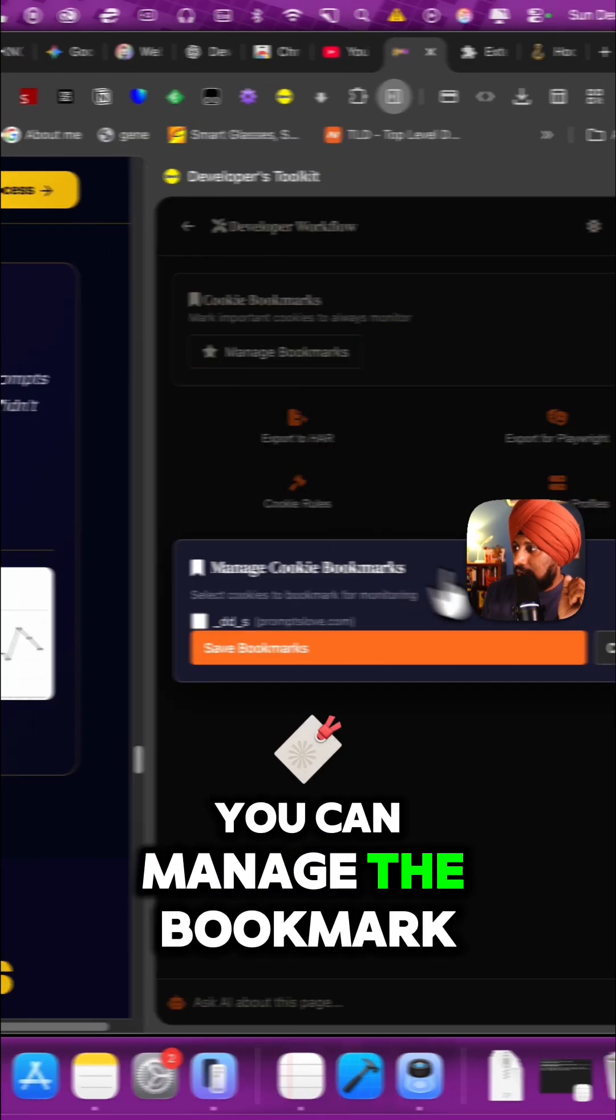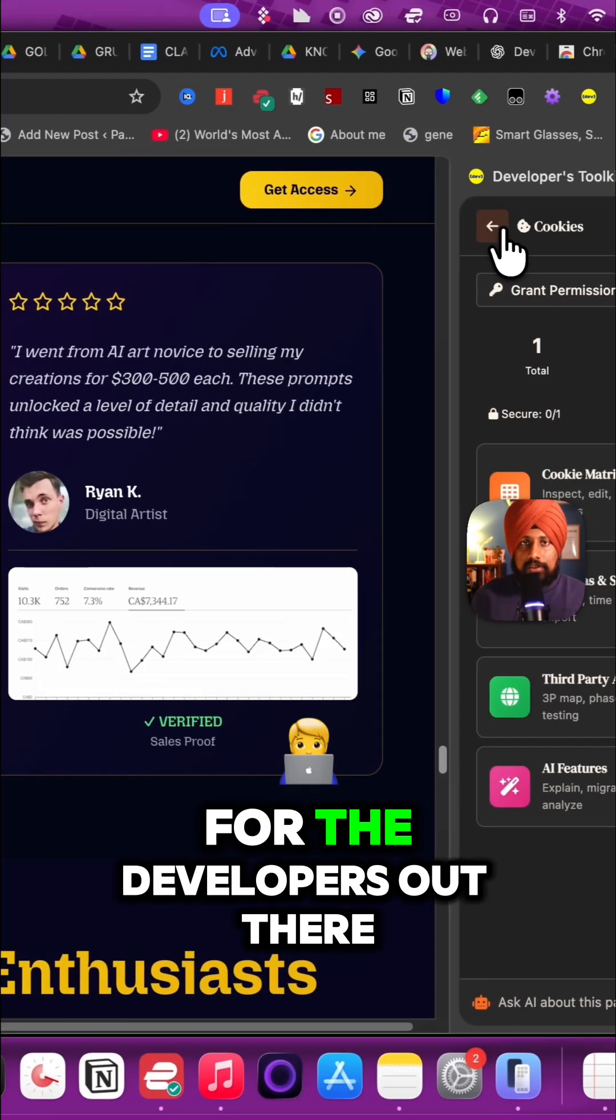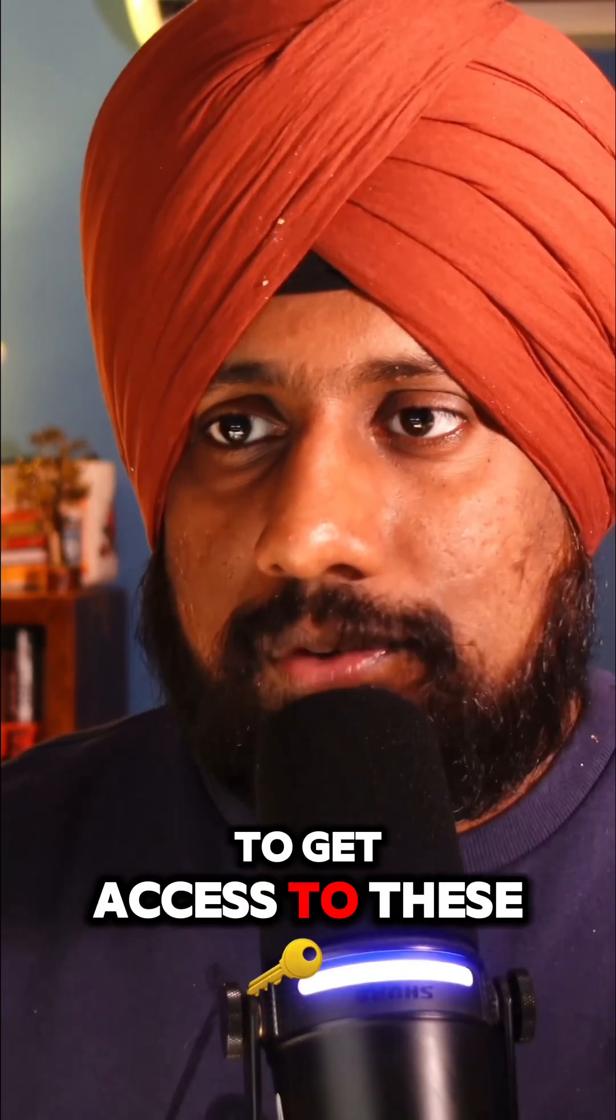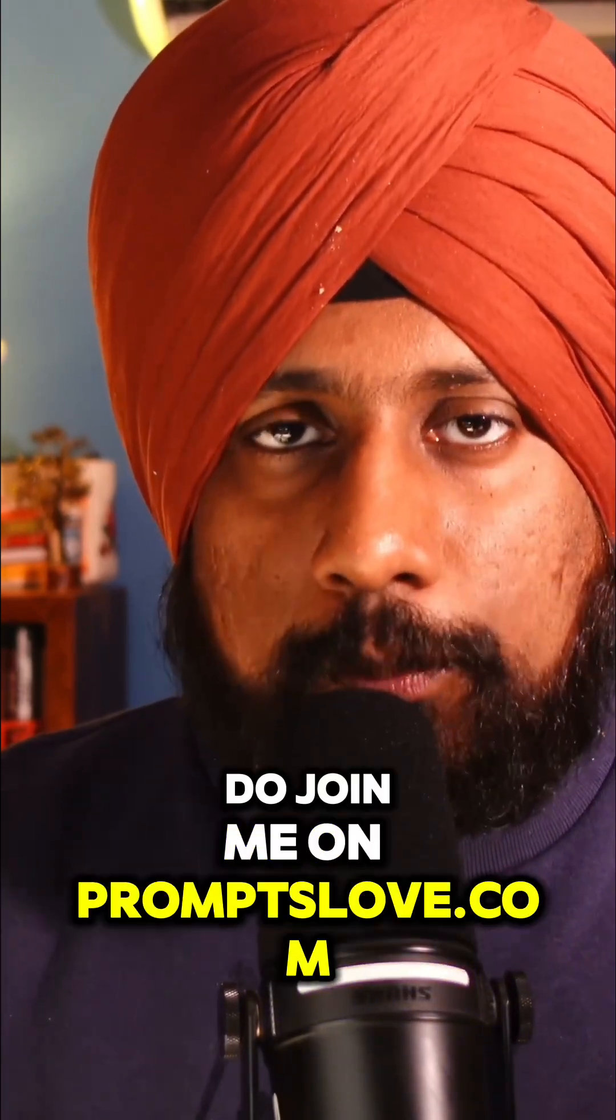This is all for the developers out there. To get access to these, if you want to know how I build this, do join me on promslove.com.